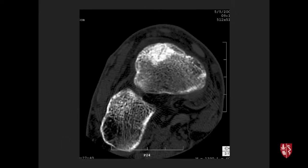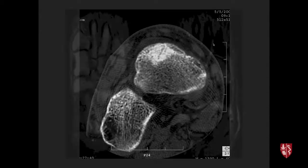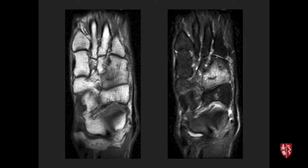CT follow-up of a navicular stress fracture looks for persistence of the fracture line and callus formation along the dorsal surface to assess healing response. Much of the density on CT in this region is the normal condensed bone of the proximal navicular surface.